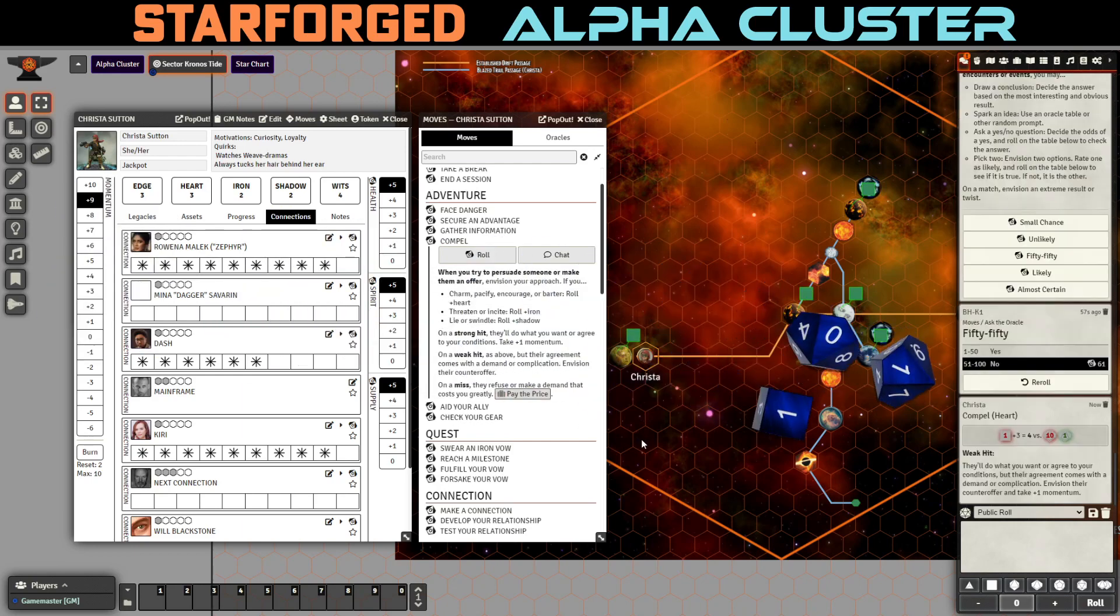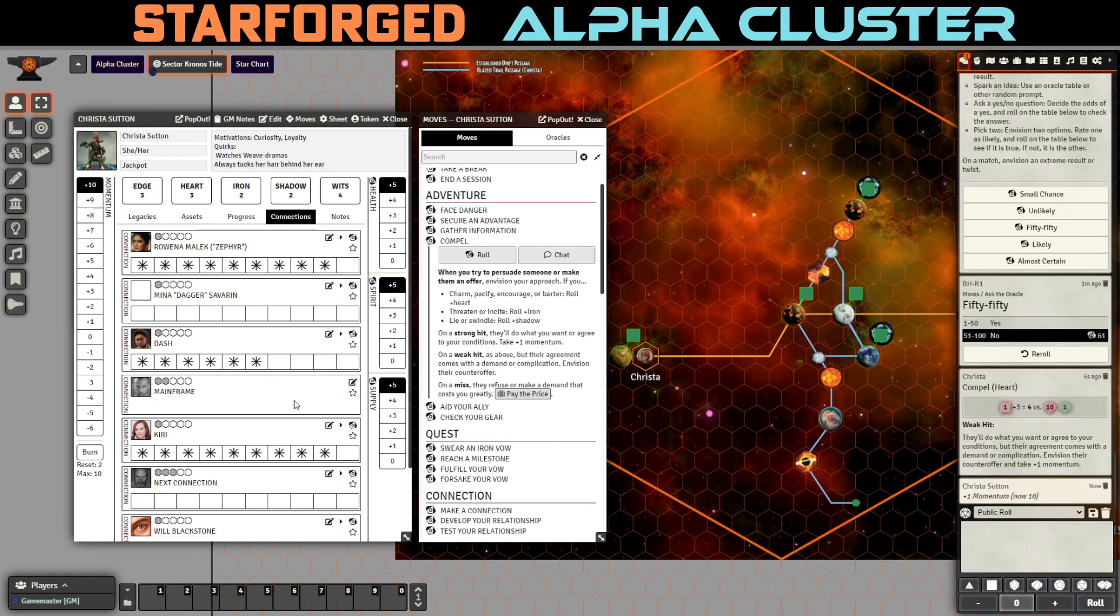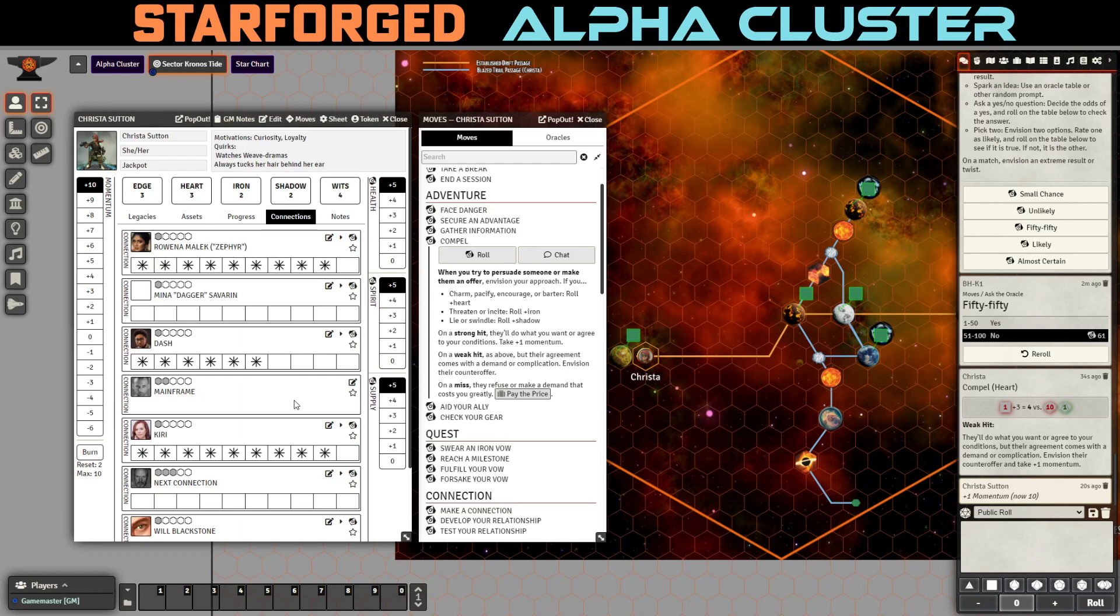We get a weak hit. And momentum won't help us. They'll do what you want or agree to your conditions. But the agreement comes with a demand or complication. So what she says is. She says you can go if you take dagger with you. What? Krista says. Yeah. I want you to take dagger. And you can train her. You're really good at this stuff. And she needs to be better at it. So take Mina with you. And if you take her with you. You can keep it. This way she keeps. She'll keep it. Right. And she'll let you use it. But she keeps an eye on it. And she's going to have it in her possession.